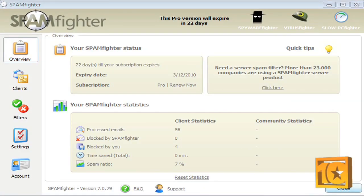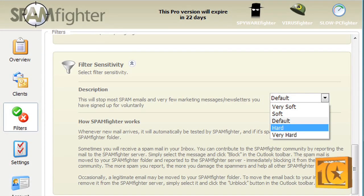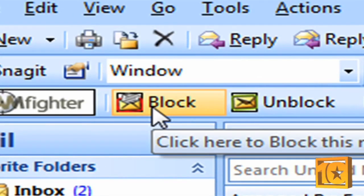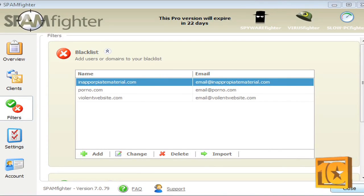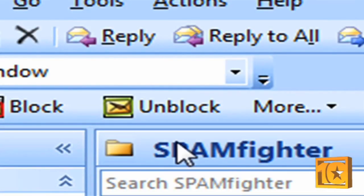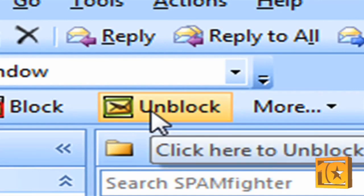The program itself is very simplistic and intuitive. You can pretty much set your filter level and forget about it. When an unwanted email is received, it only takes a matter of seconds and clicks to inform Spamfighter to block or blacklist that email address and domain. It's just as simple to add desired email addresses or domains to the whitelist.